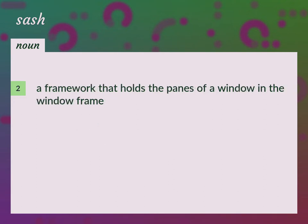A framework that holds the panes of a window in the window frame. Window sash.